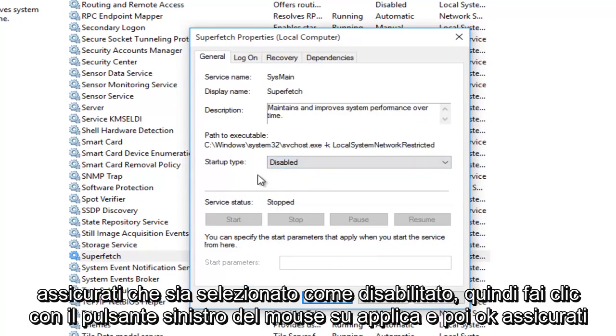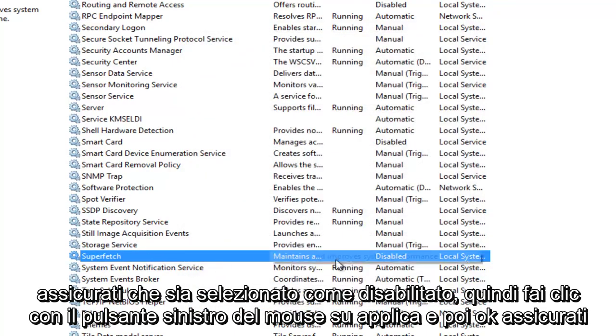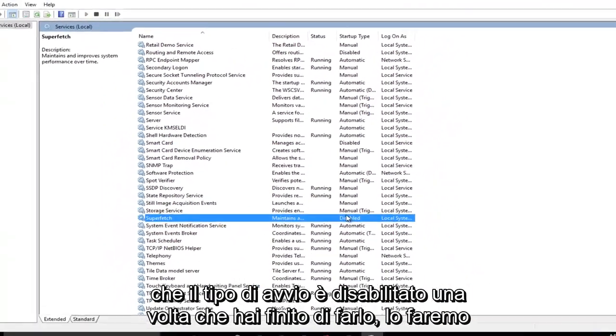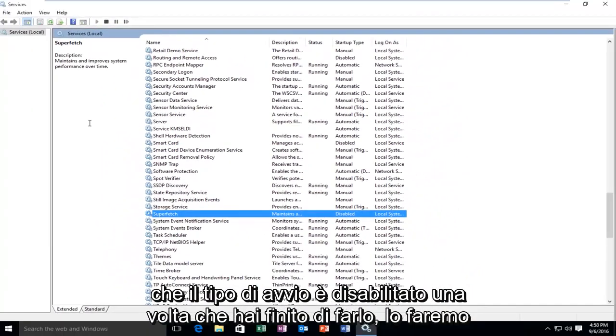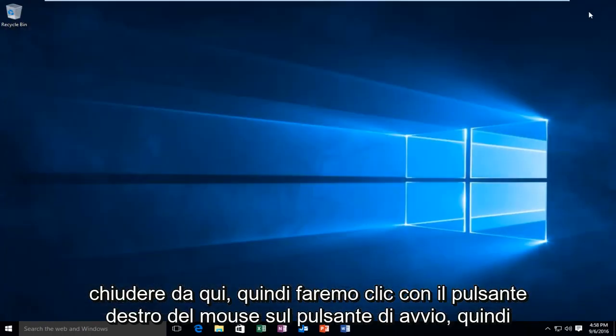Make sure it's selected at Disabled. Then left-click on Apply, and then OK. Make sure that the Startup Type is disabled. Once we're done doing that, we're going to close out of here.